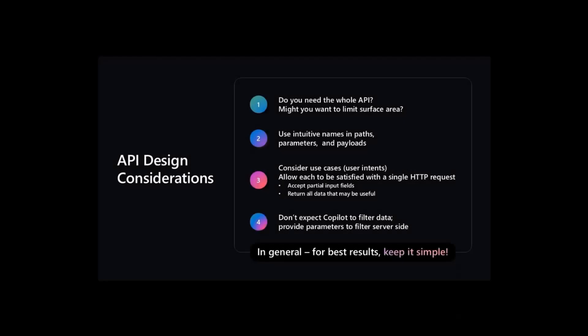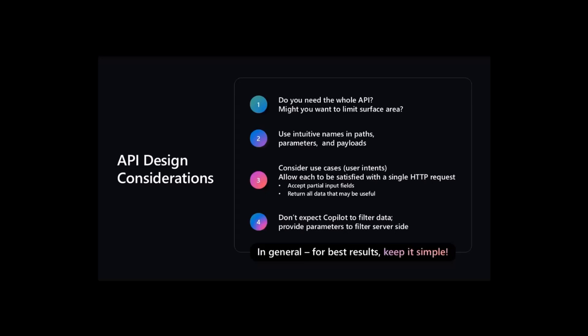I'd like to take a moment and talk about some API design considerations. This is unofficial, but based on my experience playing around with Copilot and building this and other samples. First, think about: do you need the whole API? Maybe you want to limit the surface area you're going to allow AI to do operations on. It also helps if you use intuitive names in the paths, parameters, and payloads. In a lot of APIs, it doesn't really matter because everything is coded. But in this case, an artificial intelligence is going to try to understand your API.